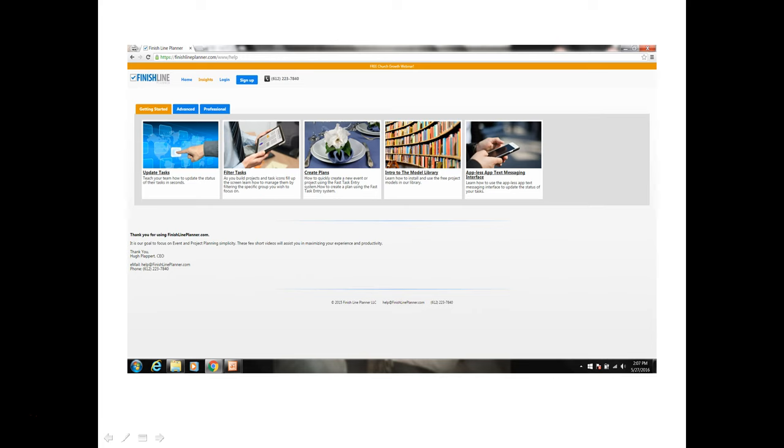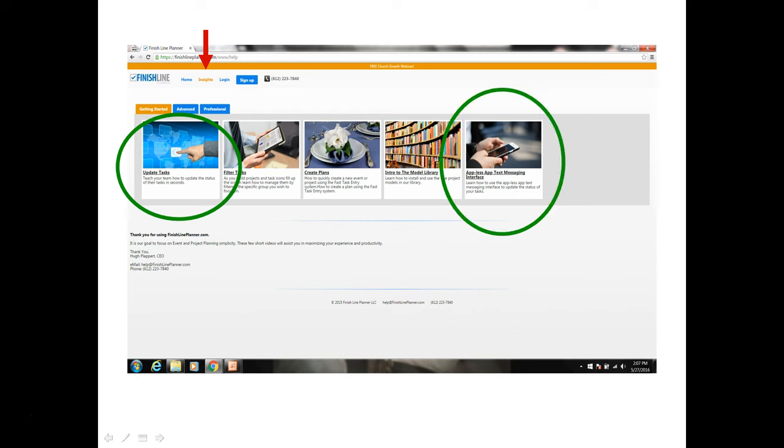This is our insight video page. You get there by clicking on the insights option from the menu. And we're on the getting started tab and we want to point out the updating tasks. This particular video will go over how to update your statuses in the clipboard. On the far right here is the Appless app text messaging interface video. And this will show you how to use the smartphone to update your statuses. In the middle you'll notice there's a create plans video. That video will be helpful for how to use the plan designer that we were in with all the milestones and tasks.